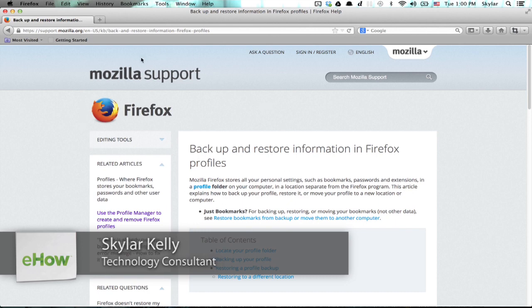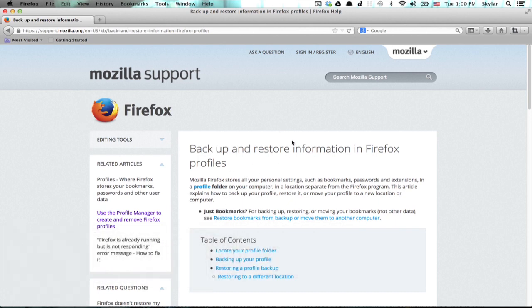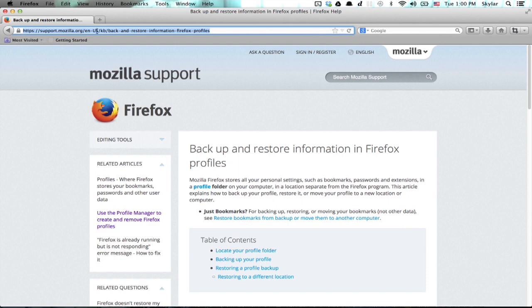I'm using this support topic from Firefox's website. So you could actually just type this in to get to the same place where I am now.